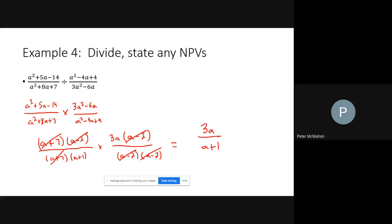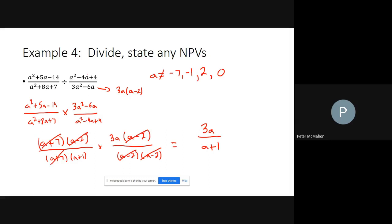The simplified answer is 3a over (a plus 1). Non-permissible values: a cannot equal negative 7, negative 1, or positive 2. There's also one more: a cannot equal zero, because 3a squared minus 6a was originally in the denominator — factored as 3a(a minus 2) — so a equals zero is also non-permissible. Those are all our non-permissible values and the simplified answer. Hope that makes sense — talk soon!